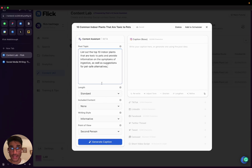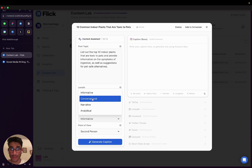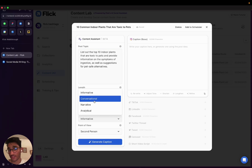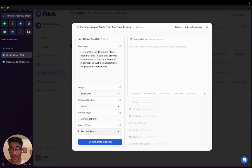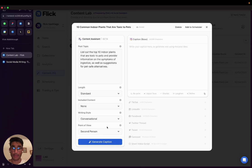So all I need to do at this stage is choose the length of my post, the writing style. So informative, conversational, narrative, analytical. I have quite a conversational page, so I'm going to stick with that. And the point of view is written in. So first, second, third person. I typically write in the second person for this particular account.